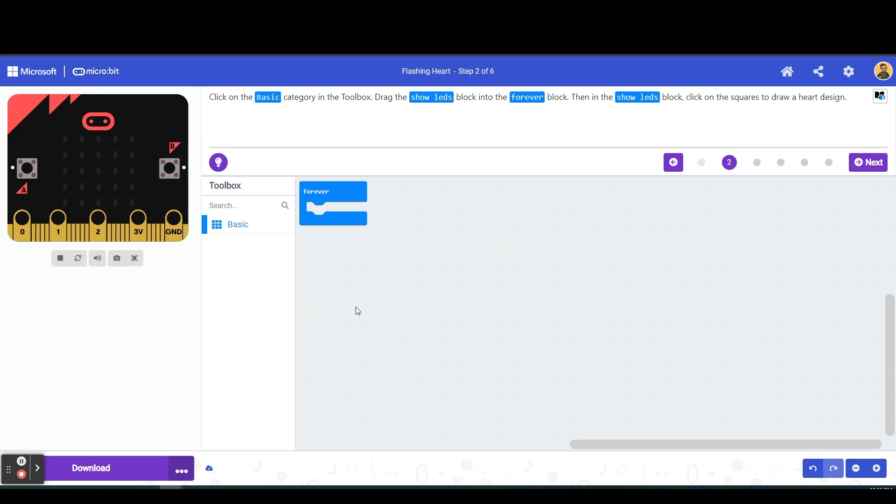All right, let's dive in and let's start beginning our code here. So our directions say to click on the basic category in the toolbox, drag the show led block into the forever block, then in the show led block click on the squares to draw a heart design.